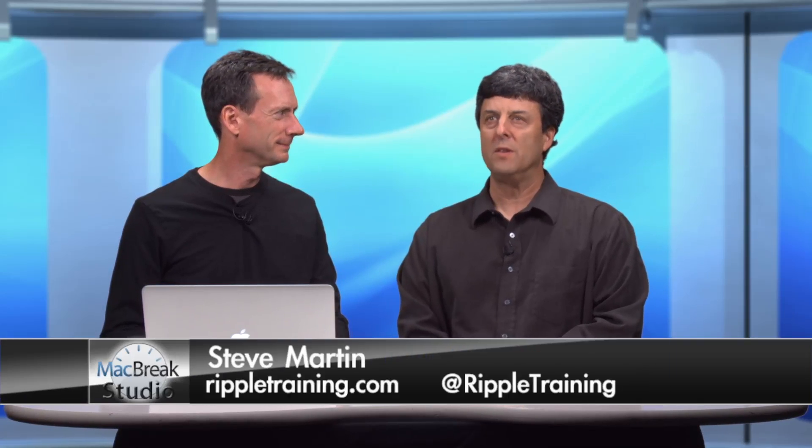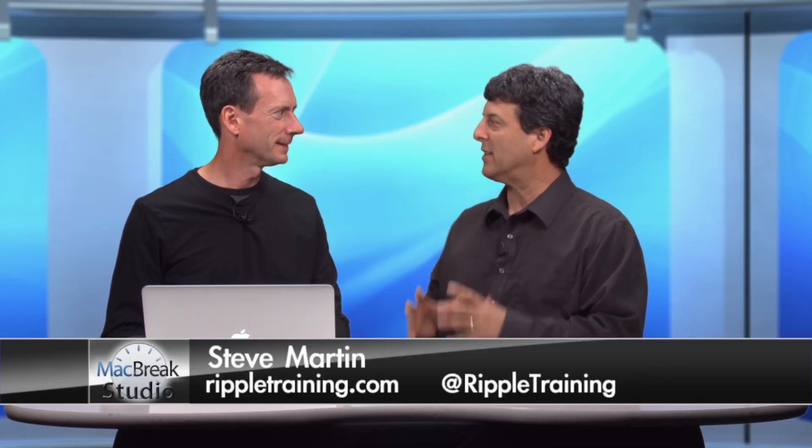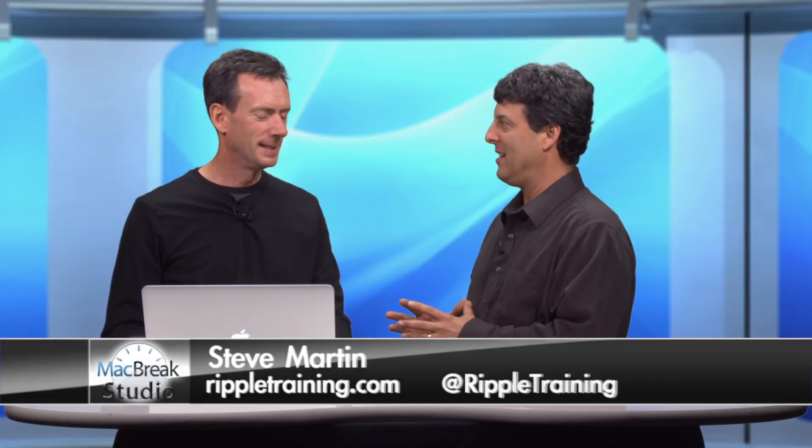Welcome back to MacBreak Studio. I'm Steve Martin in studio with Mark Spencer. And today we're going to go back to the basics.